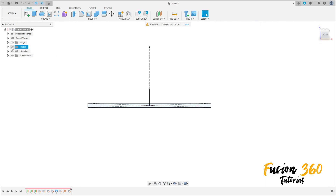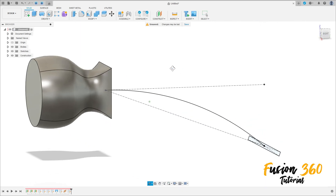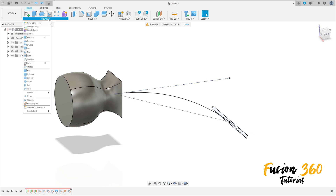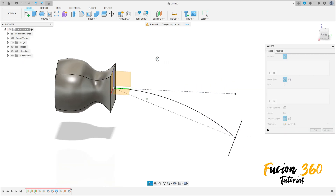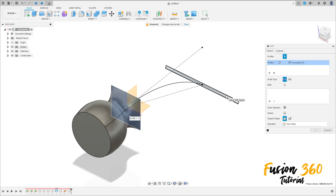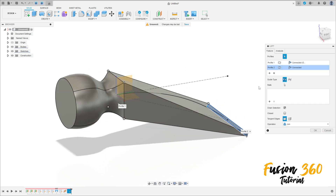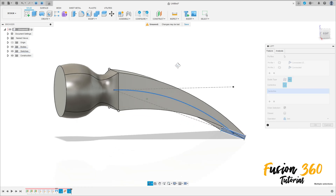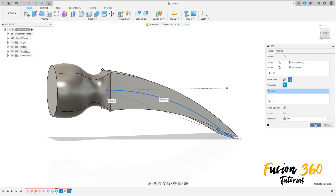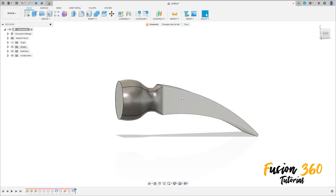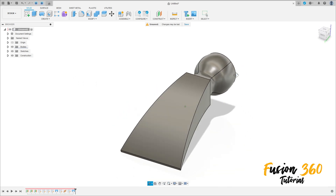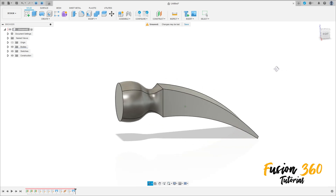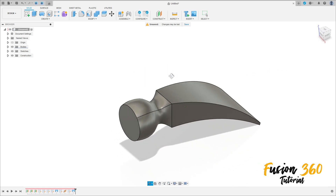Finish the sketch and show the body. Now go to Create and select Loft. Select this face as a profile and select this sketch. For the guide type, select Center Line and select this arc. Set Operation to Join and press OK. We have the final result — that finishes our exercise. Thanks for watching, subscribe to my channel for more exercises, and bye!